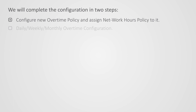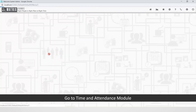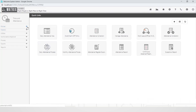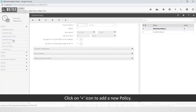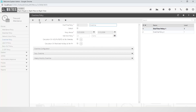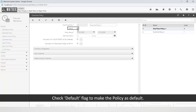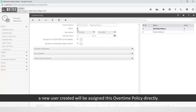Go to the time and attendance module, followed by policies, and select the overtime policy. Click on the plus icon to add a new policy. Assign the desired name to the new overtime policy. Check the default flag to make the policy the default — if this flag is checked, a new user created will be assigned this overtime policy directly.